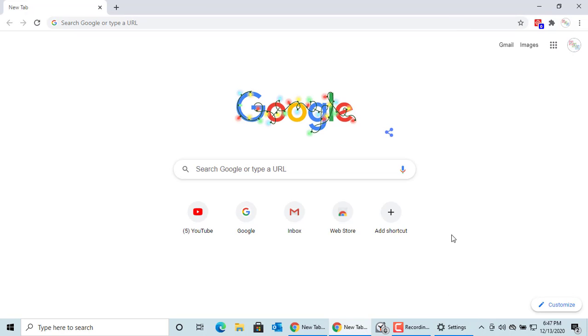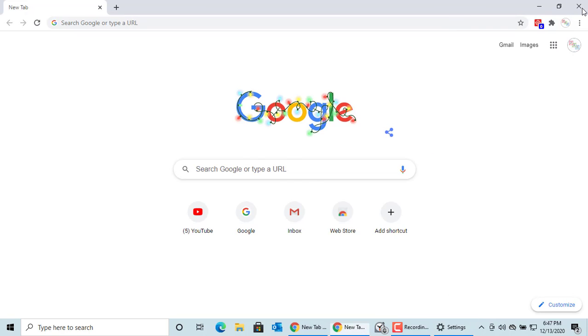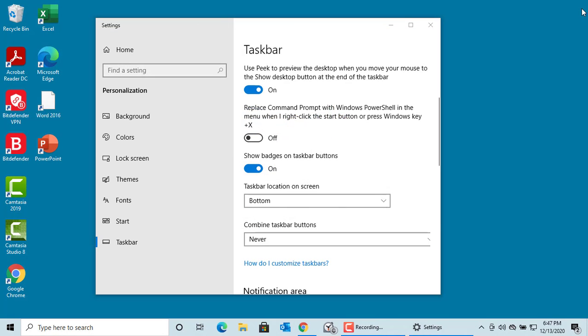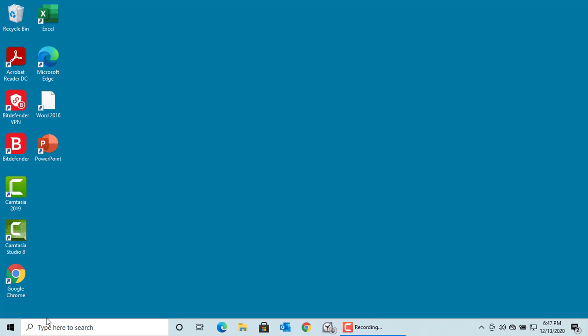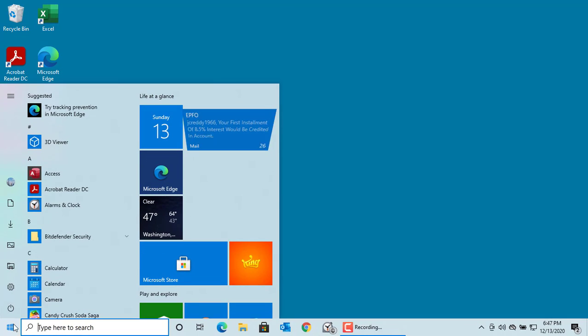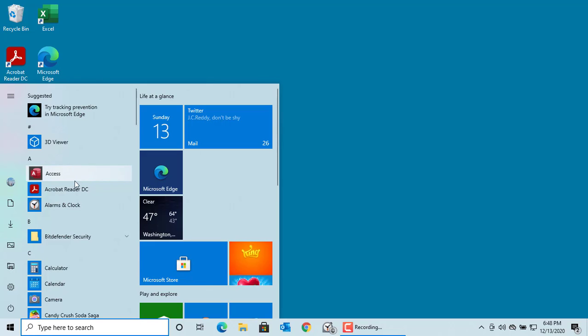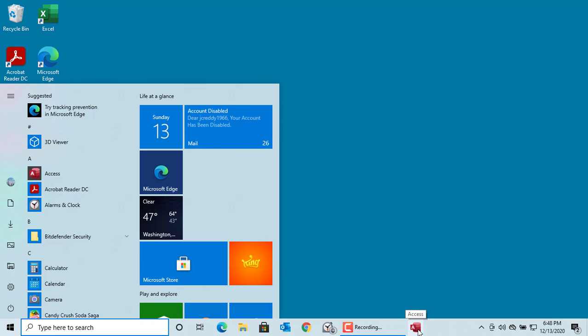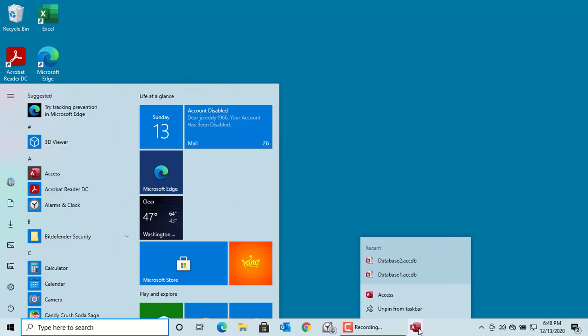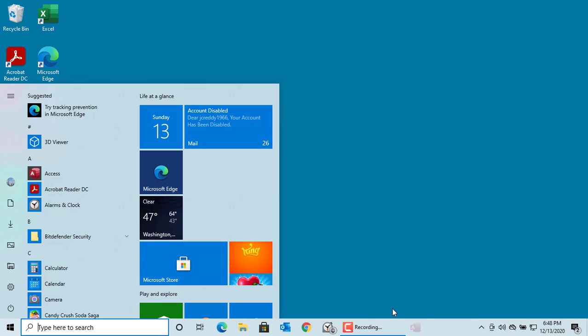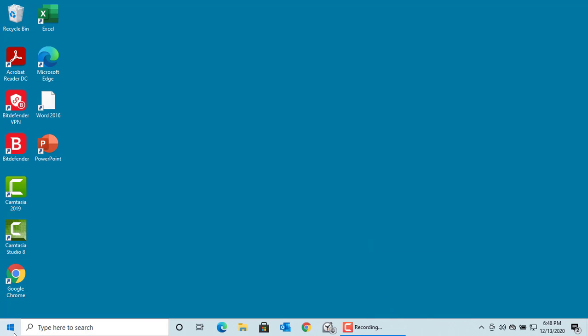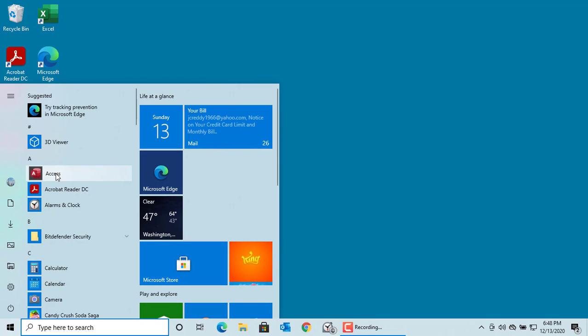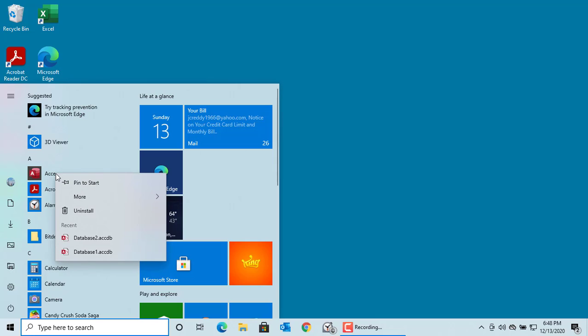If you want to pin an app to taskbar, drag the app to taskbar from start menu. You can see Access is pinned to taskbar. Right-click on the app and you can unpin from taskbar. You can also right-click on app in start menu, and from more, you can pin the app to taskbar.